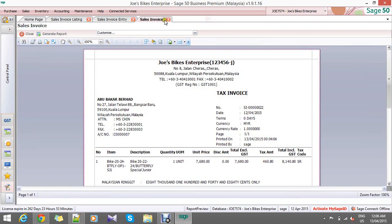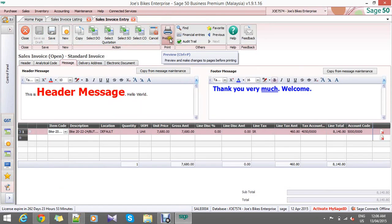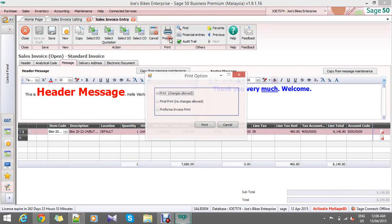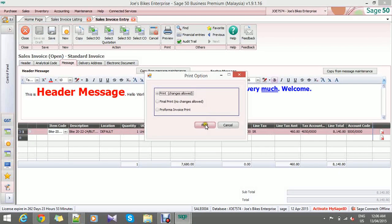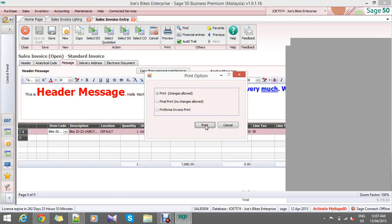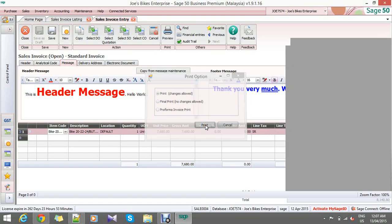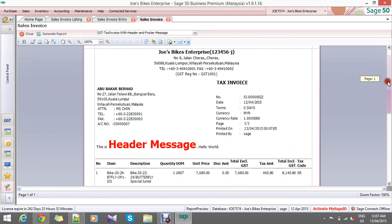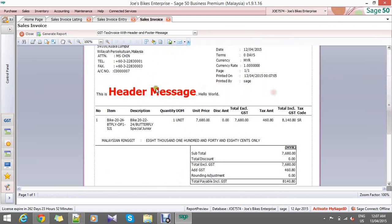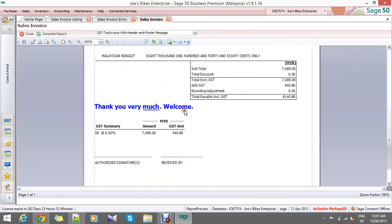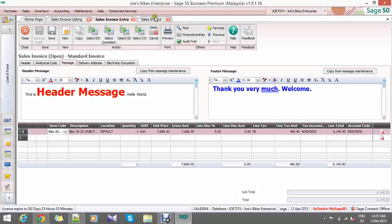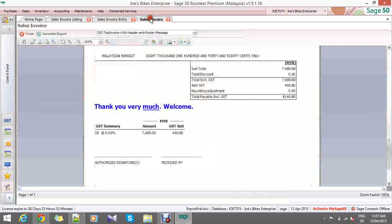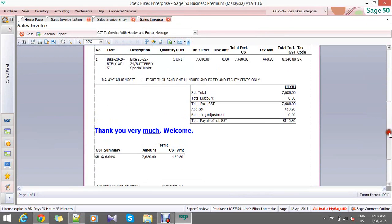Close it. Now review the entry again, preview. So here you go, you can see the header message here. Thank you, thank you very much, welcome - exactly the same. This is report designer. Thank you.